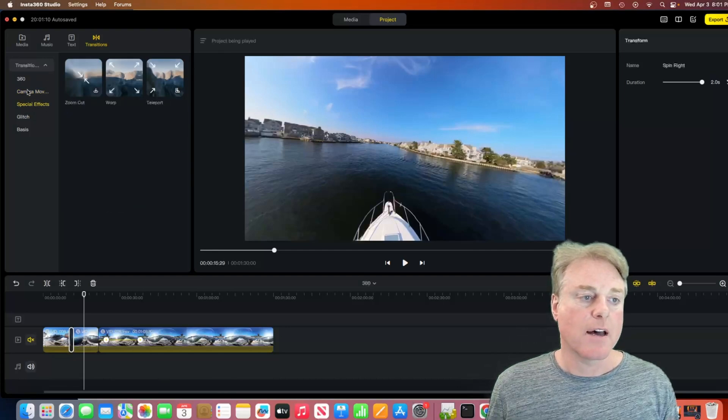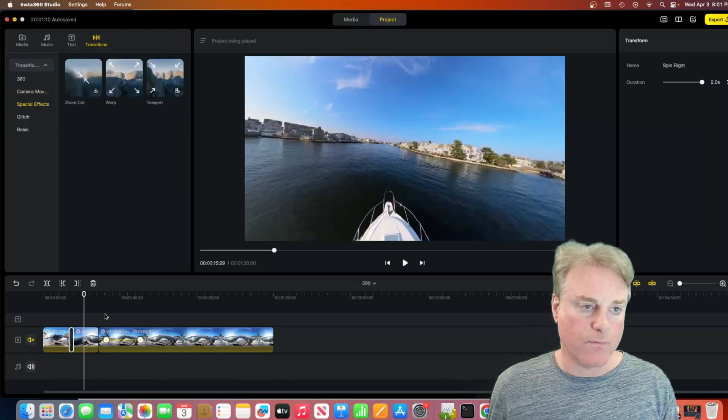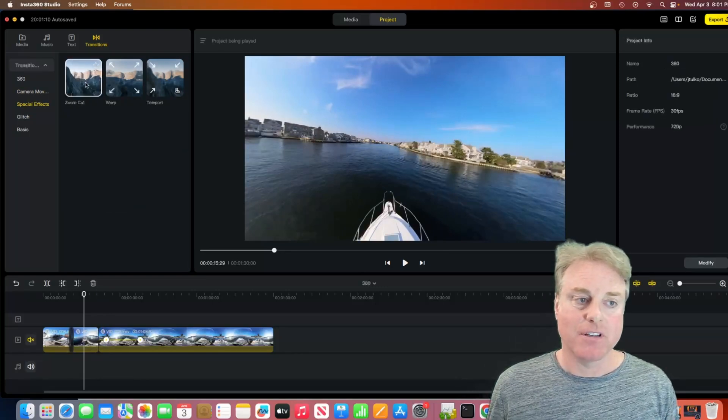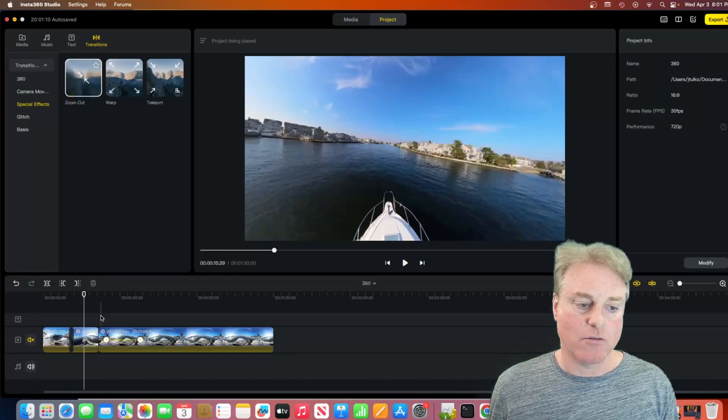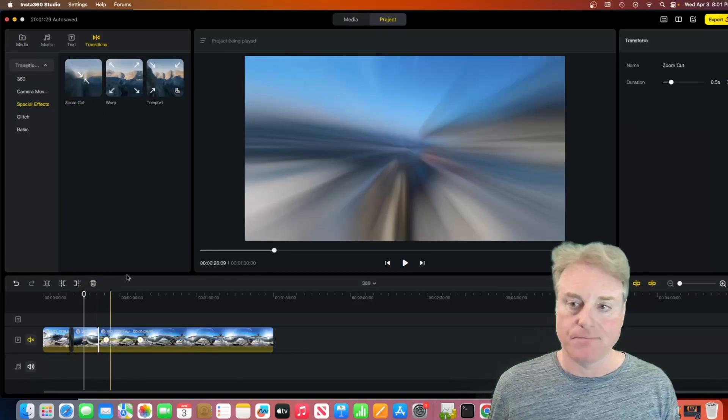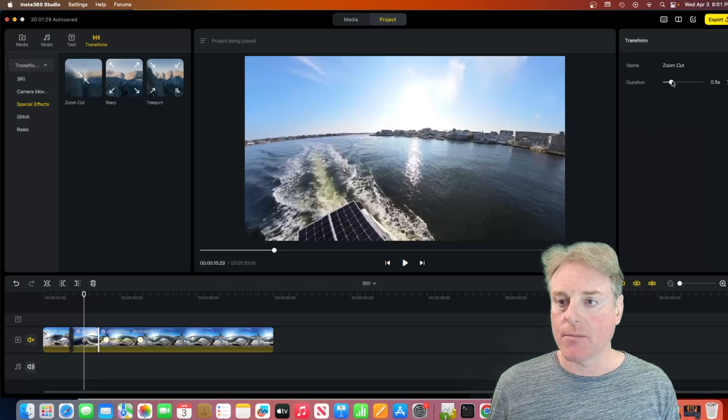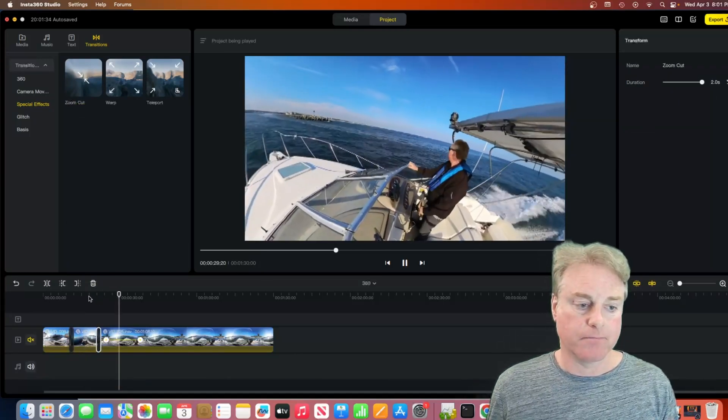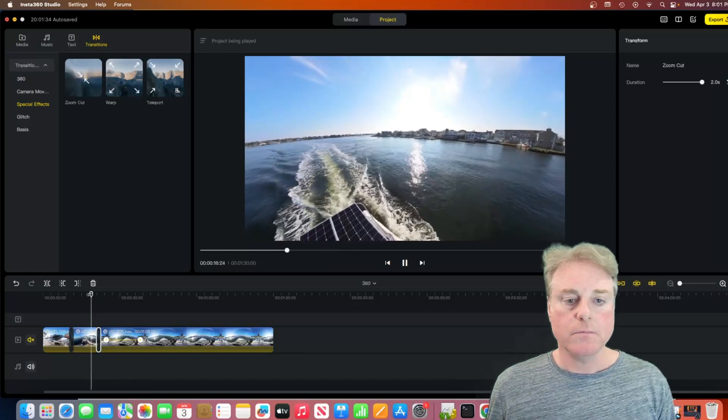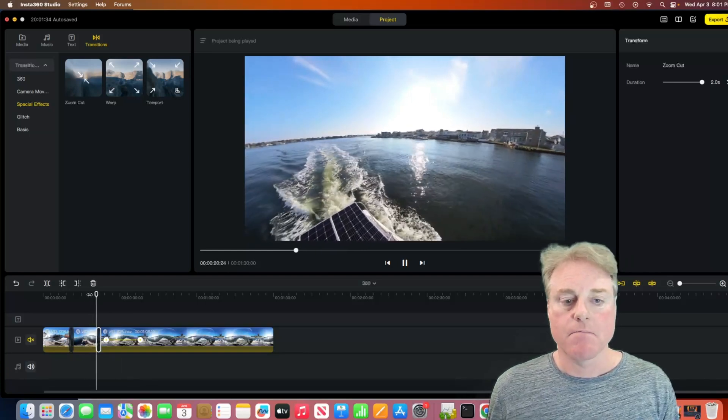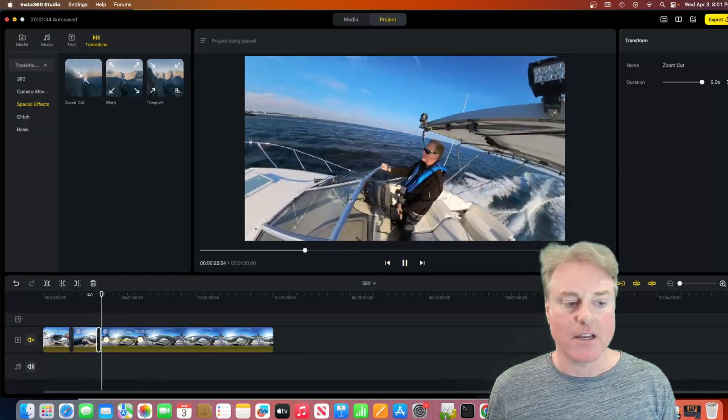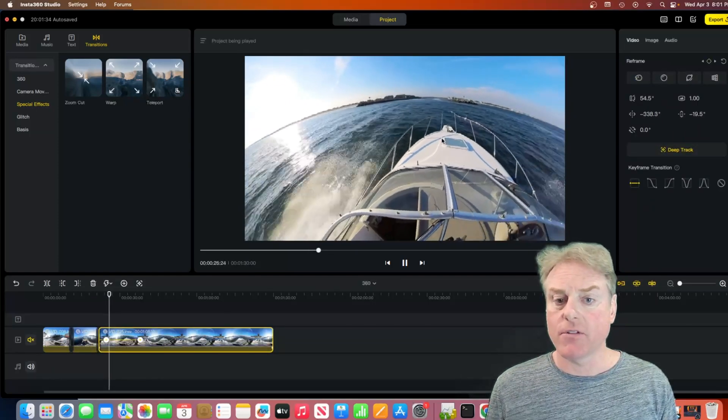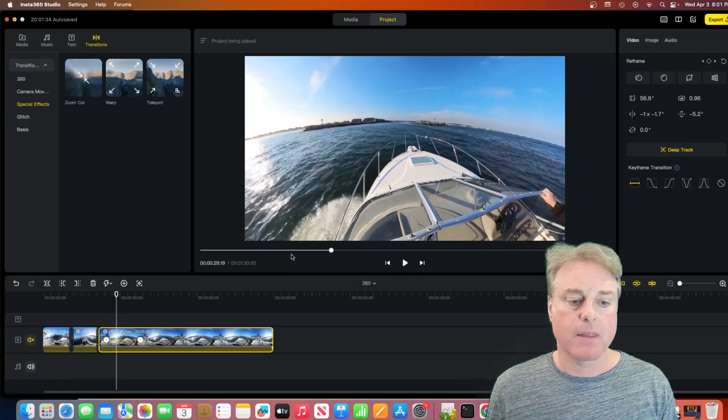We've got special effects. One thing to note is on a lot of these, you've got to click download first. Then, you can actually drag and drop it in between your clip. And then, same thing, we can come over here, and we can make it two seconds, make it a little bit bigger. So, now we've got this nice little transition. And then, we can come over here, and we can keyframe and do whatever we want on our clip.